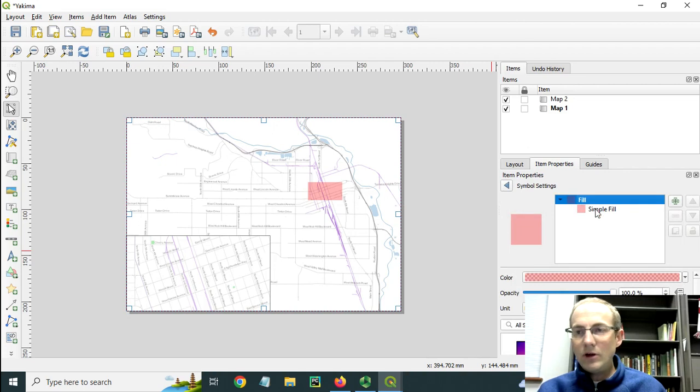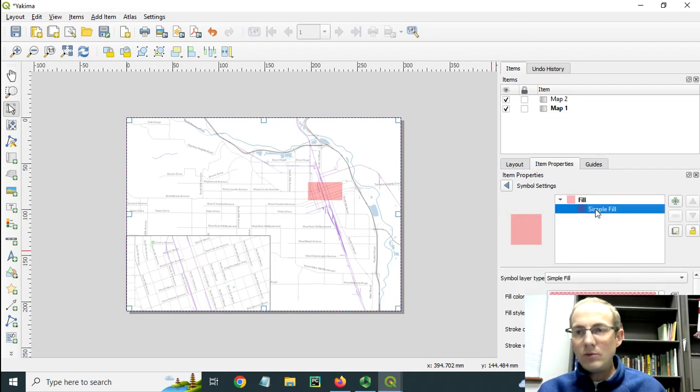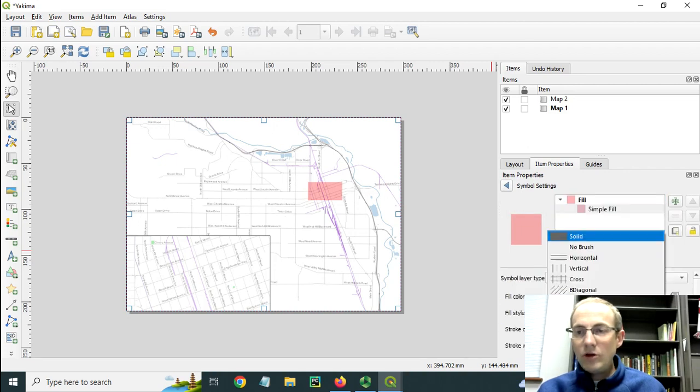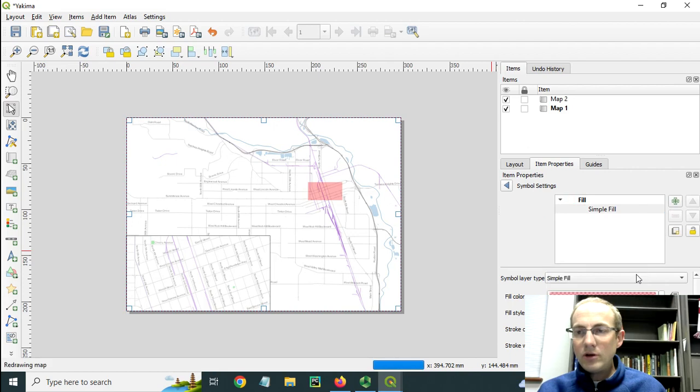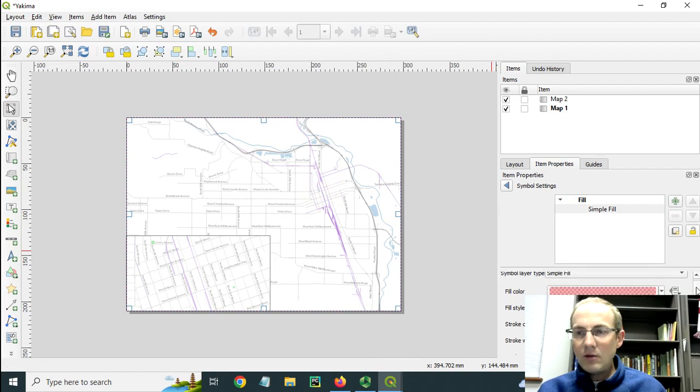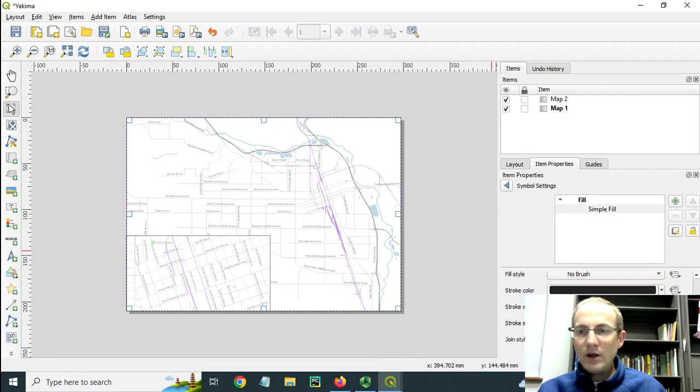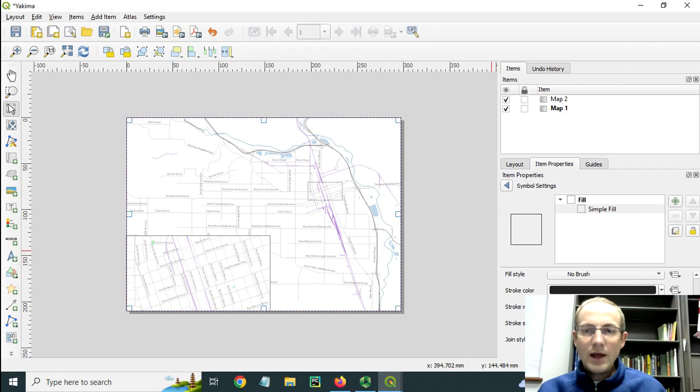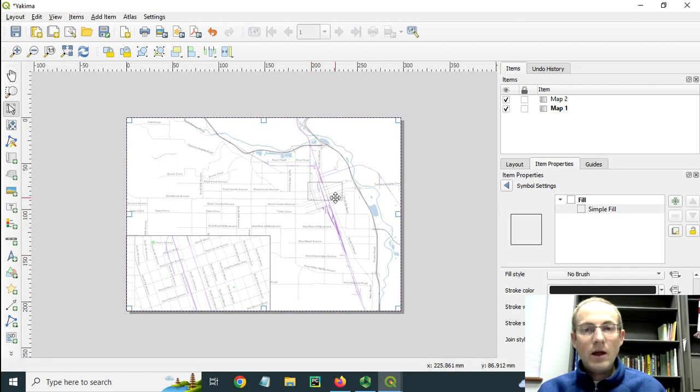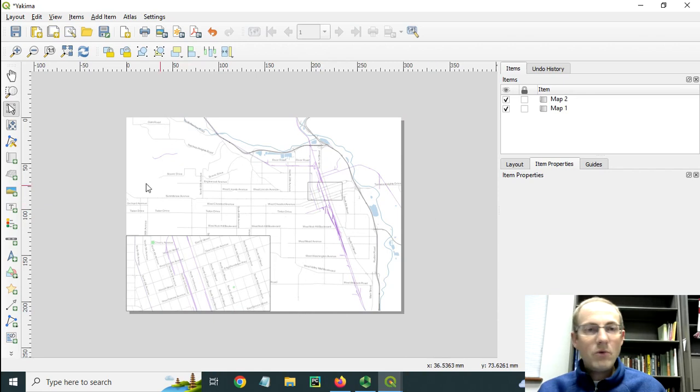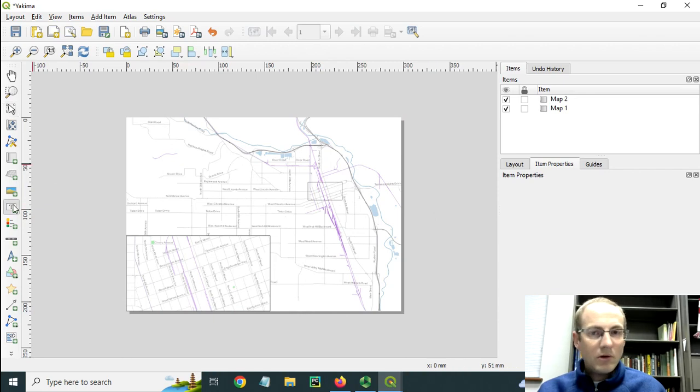So if I change this fill symbol, I'll change the fill to be no brush. And I want to change the stroke style to be a solid line. So when I do that, you can see this frame.